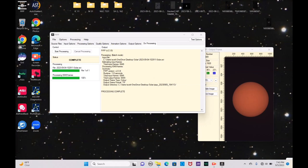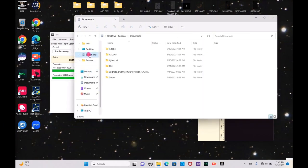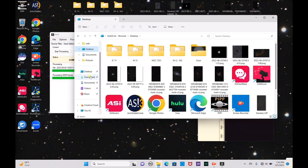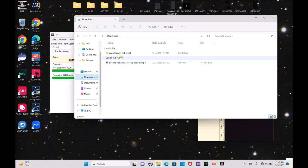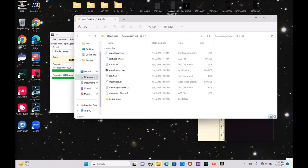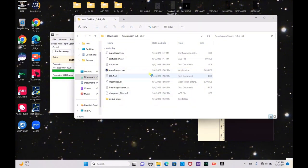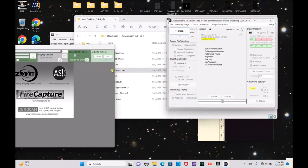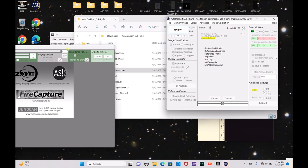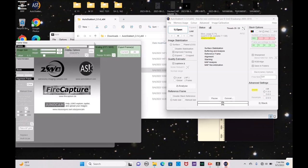Let me go ahead and open AutoStakkert. Since it's a zip file, we have to open it through the downloads folder with all the other files — otherwise it won't work. Open it just like this, and it is open.